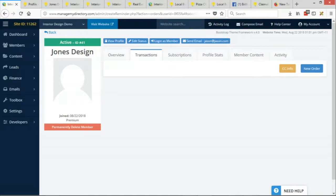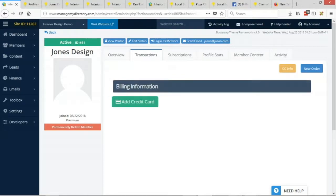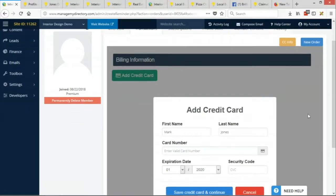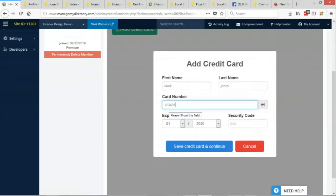So what we'll want to do is first add their credit card info. So to the top right, there's a CC info button. And that's where we can add a credit card. And we'll just want to add their first name, their last name and their card details in here.